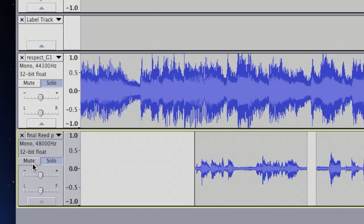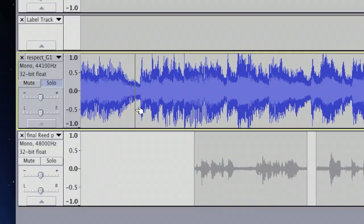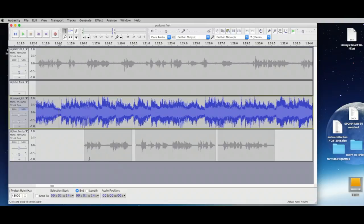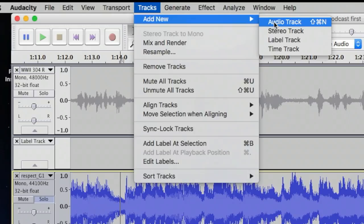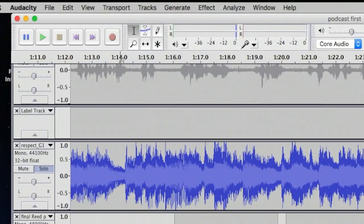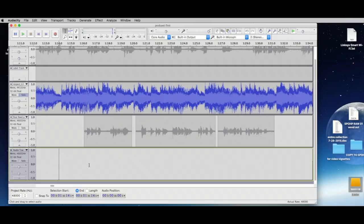I'm going to unsolo the music track so only the music is playing. We also need to make another track to put music underneath the spoken word. You can't put it in the same track, so we'll go to Track > New > Audio Track.